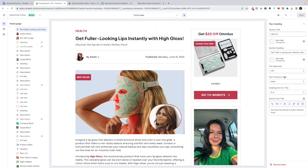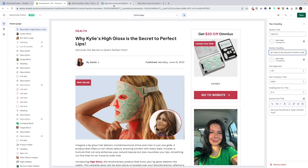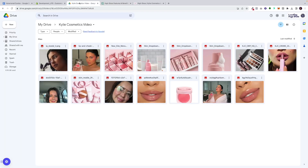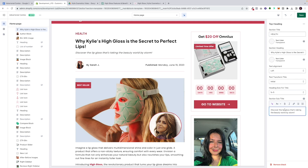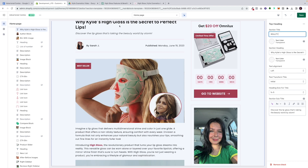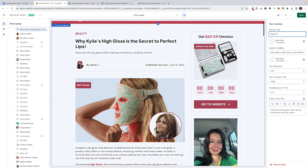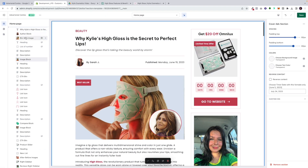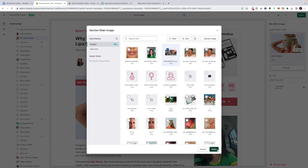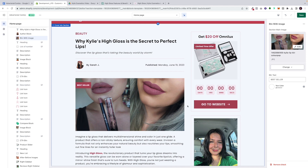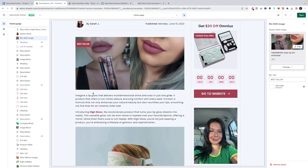You'll see here in our Shopify template everything is fully editable, so we paste the headline in. Then we go and get the subtext — now we have 'Why Kylie's High Gloss Is the Secret to Perfect Lips' and then 'Discover the Lip Gloss That's Taking the Beauty World by Storm.' At the top we're going to label this 'Beauty' to be very specific. Next are the images — I've already downloaded images from the Kylie website. I like this one because it really shows the lips; it's a very high quality, user-generated content image, which works well.